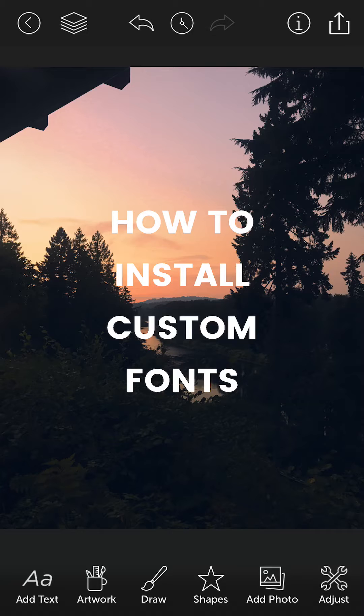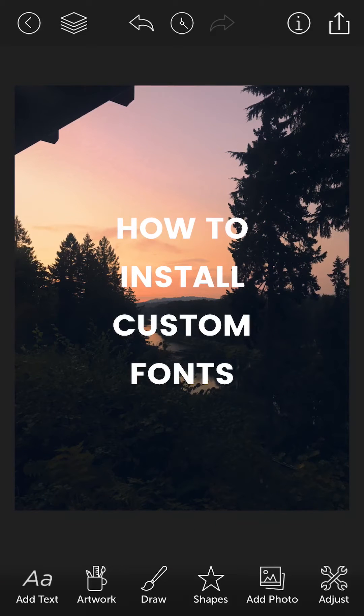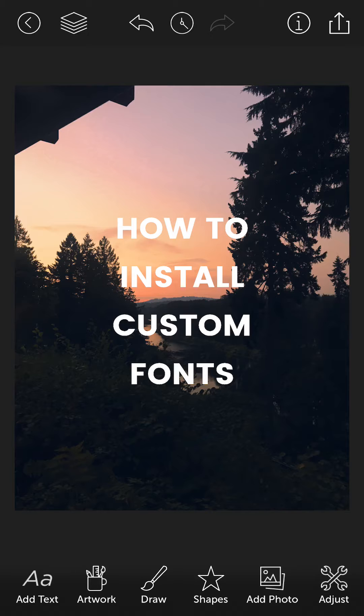The first thing that you want to do is you want to send yourself the font file. Either a TTF or an OTF file will work and you could send it to yourself via iMessage and various other programs.